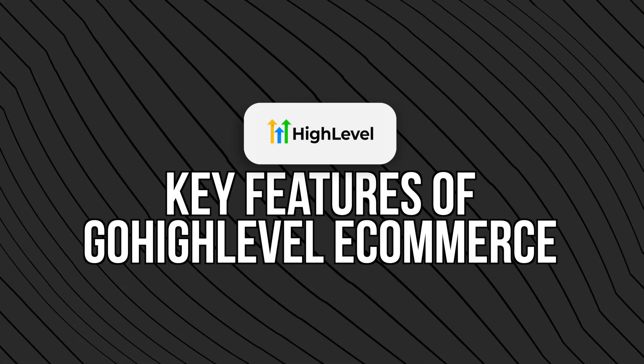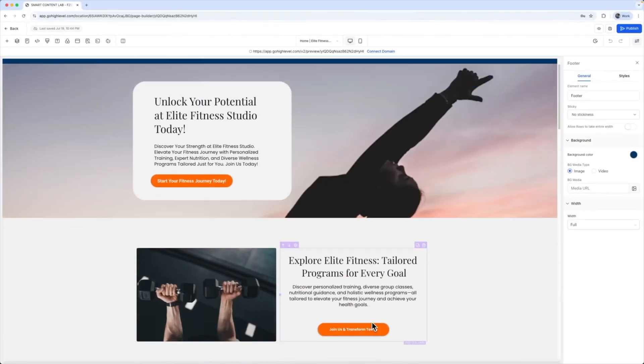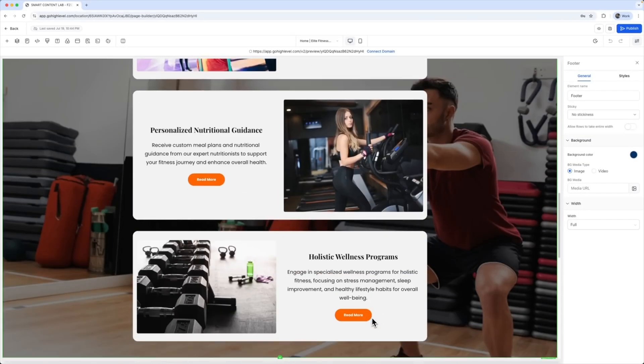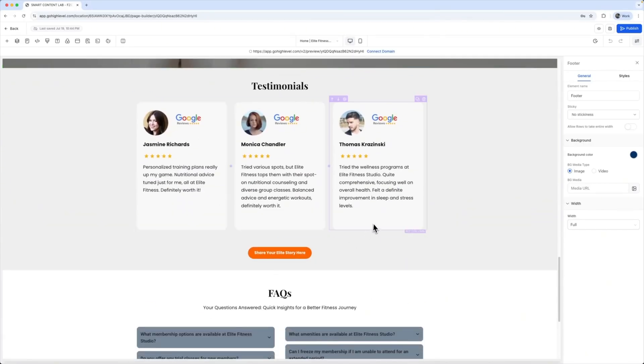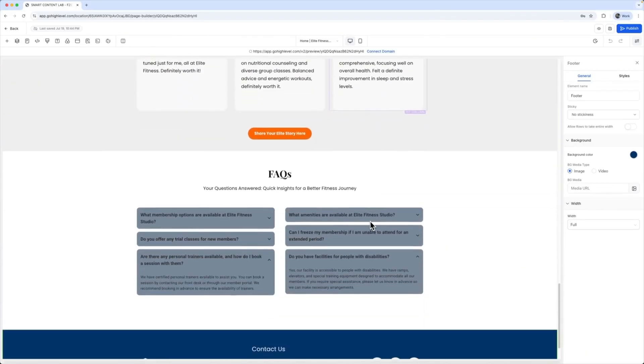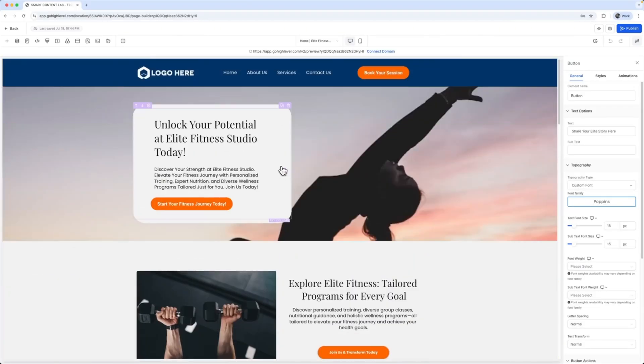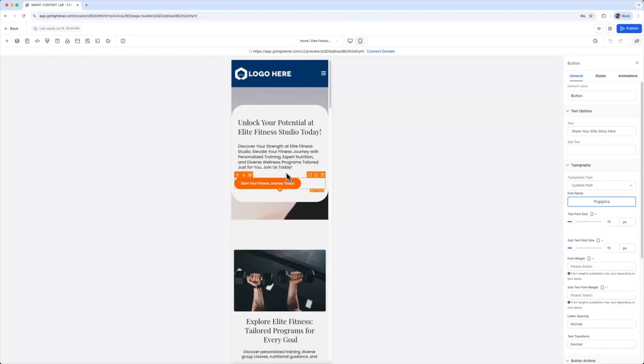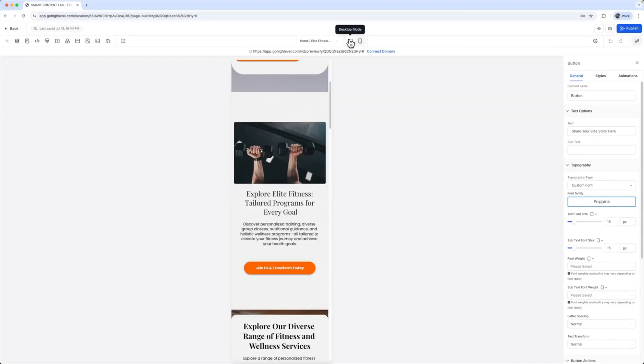Key features of Go High Level e-commerce. One of the biggest features is the product catalog — you can add products directly inside Go High Level, set pricing, add variations, and manage stock levels. Another key feature is the funnel builder, which is what we're going to really dive into today. Unlike traditional store layouts, Go High Level funnels are designed for conversions. You can create one product funnels, multi-step checkouts, and add upsells or order bumps with just a few clicks.